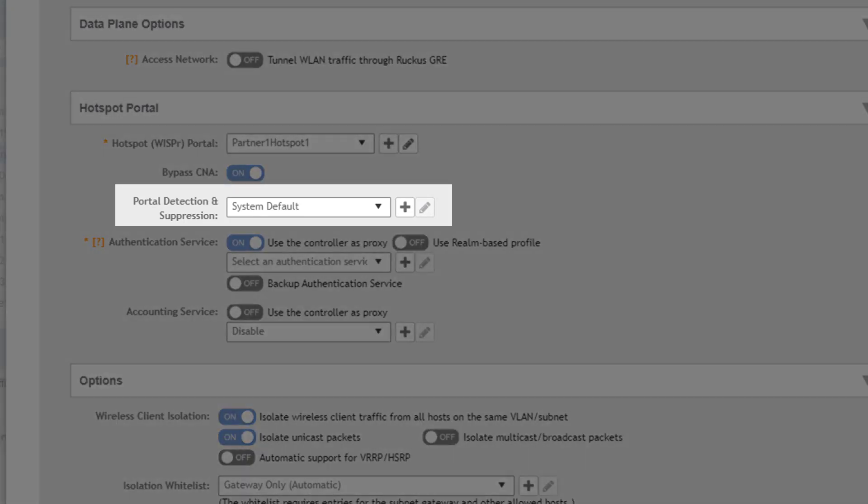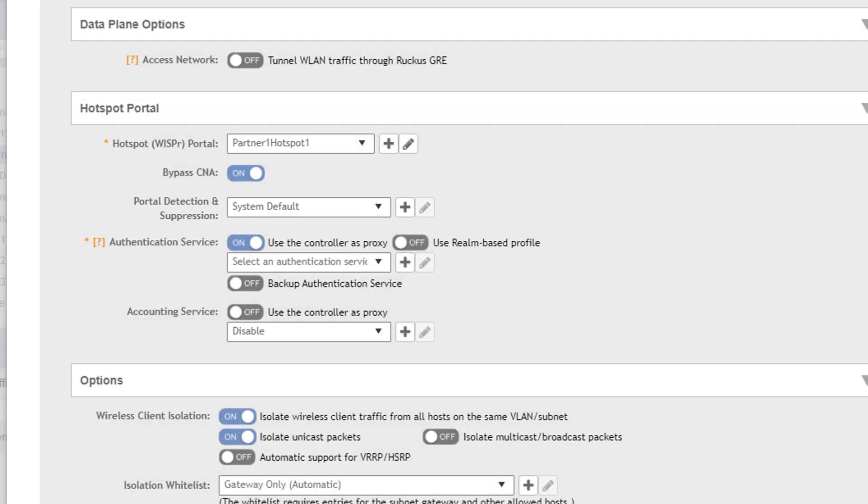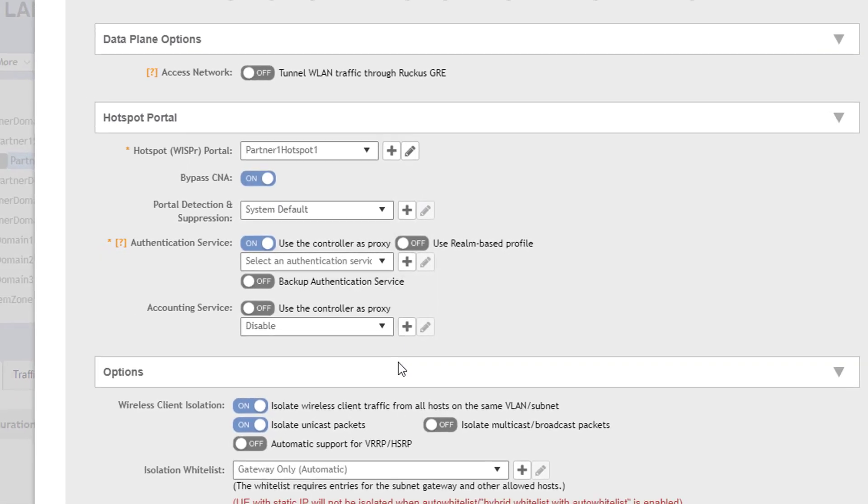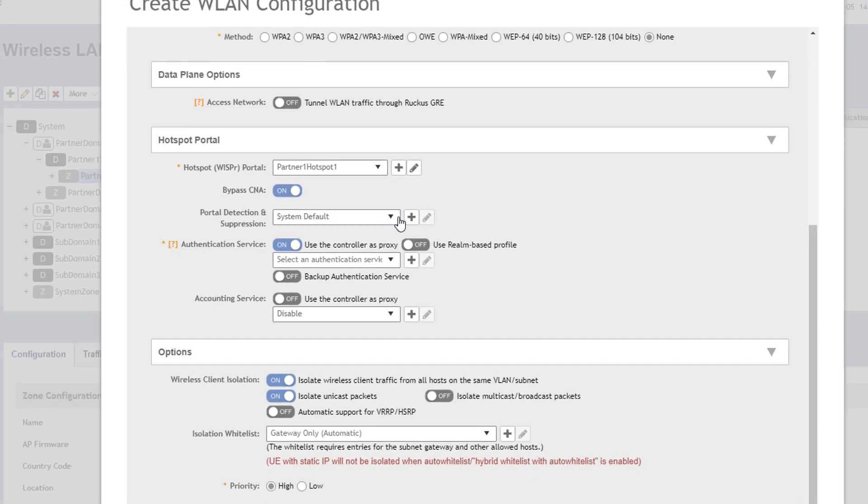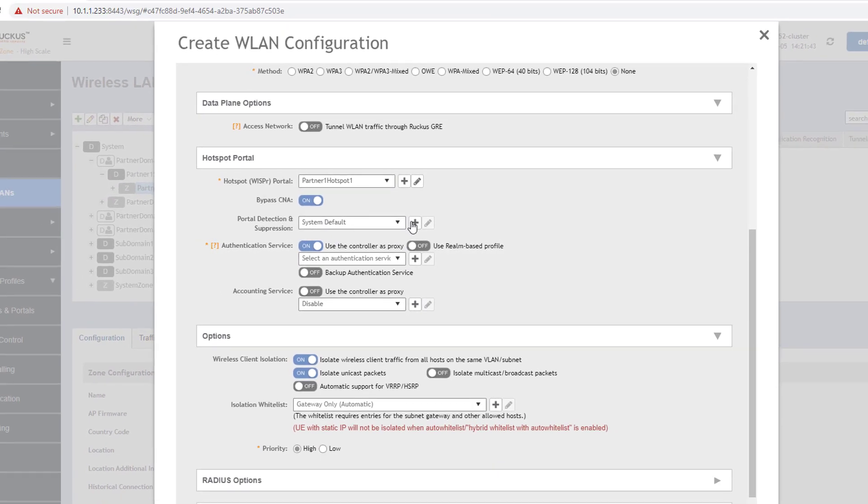Next is the portal detection and suppression profile options which allows as the name suggests that restrict certain users from accessing the portal. This is done by a detection of patterns that are distinctive to certain devices.